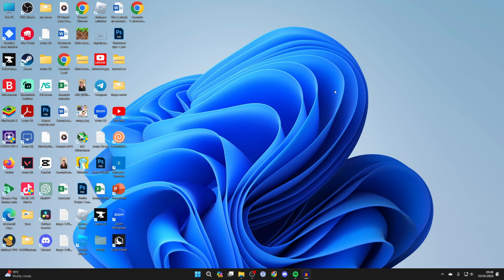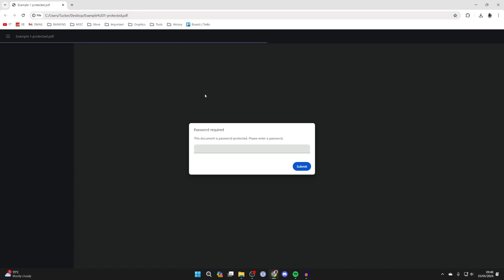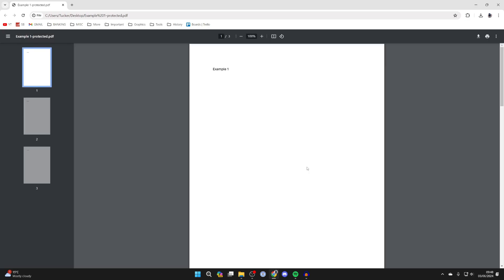First of all, go and open it up in a PDF reader or your browser or however you want to do it, for example with Adobe's. Then all you need to do is enter the password to unlock it and view it, which I'll do now.